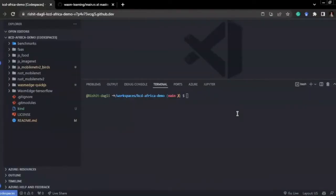Now we come to the third and final demo: managing WebAssembly apps with Kubernetes. One of the great advantages of the Linux containers ecosystem is its rich tooling — Kubernetes to manage it, high-level container runtimes like containerd, and low-level container runtimes. You can do the same with WebAssembly-based containers, which are faster at startup. It would be really nice to have WebAssembly container images running side-by-side with Linux containers in the same system, which is what we'll see today.